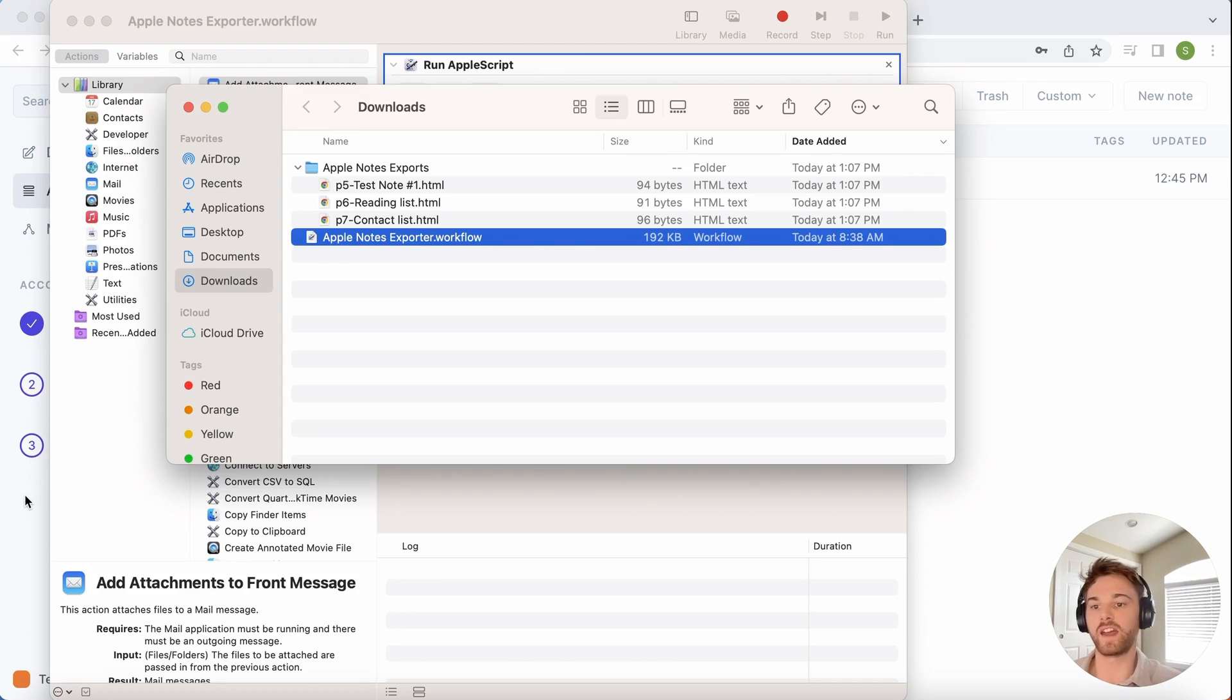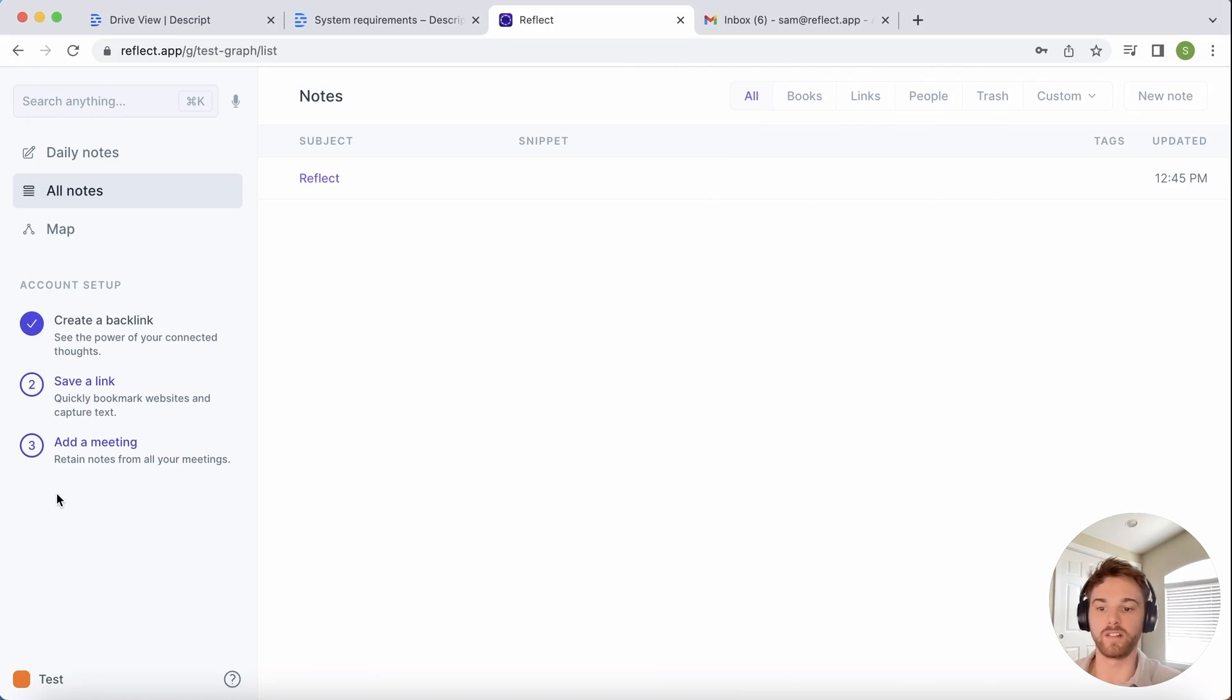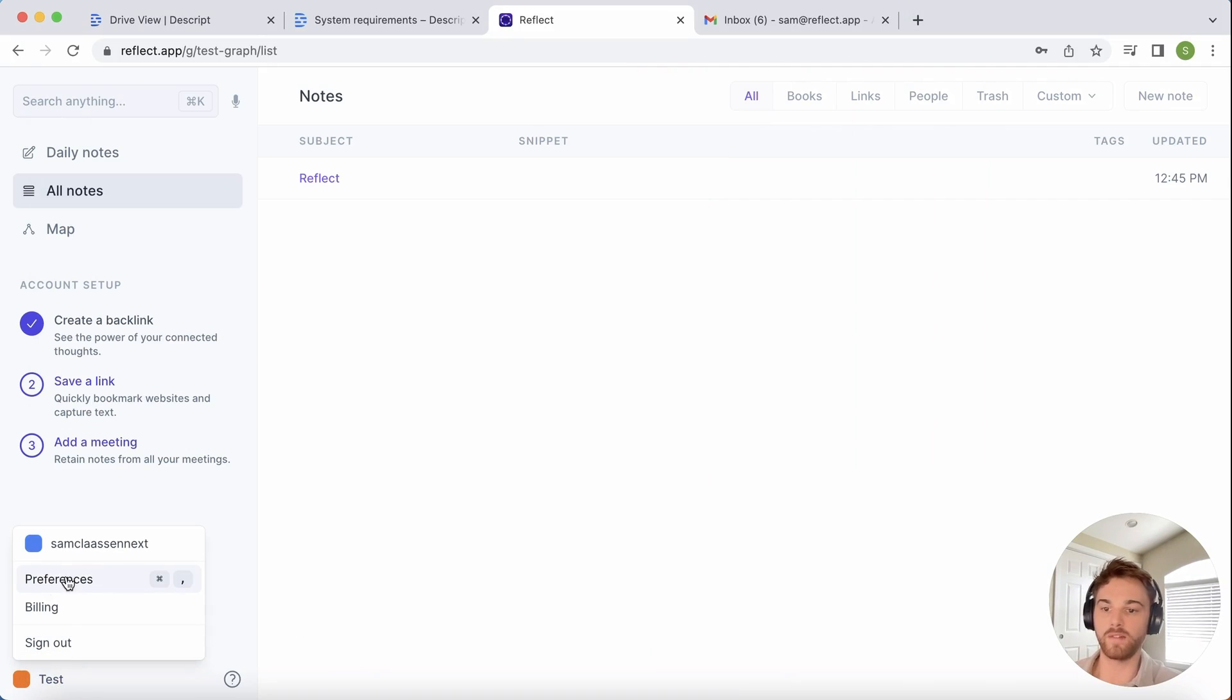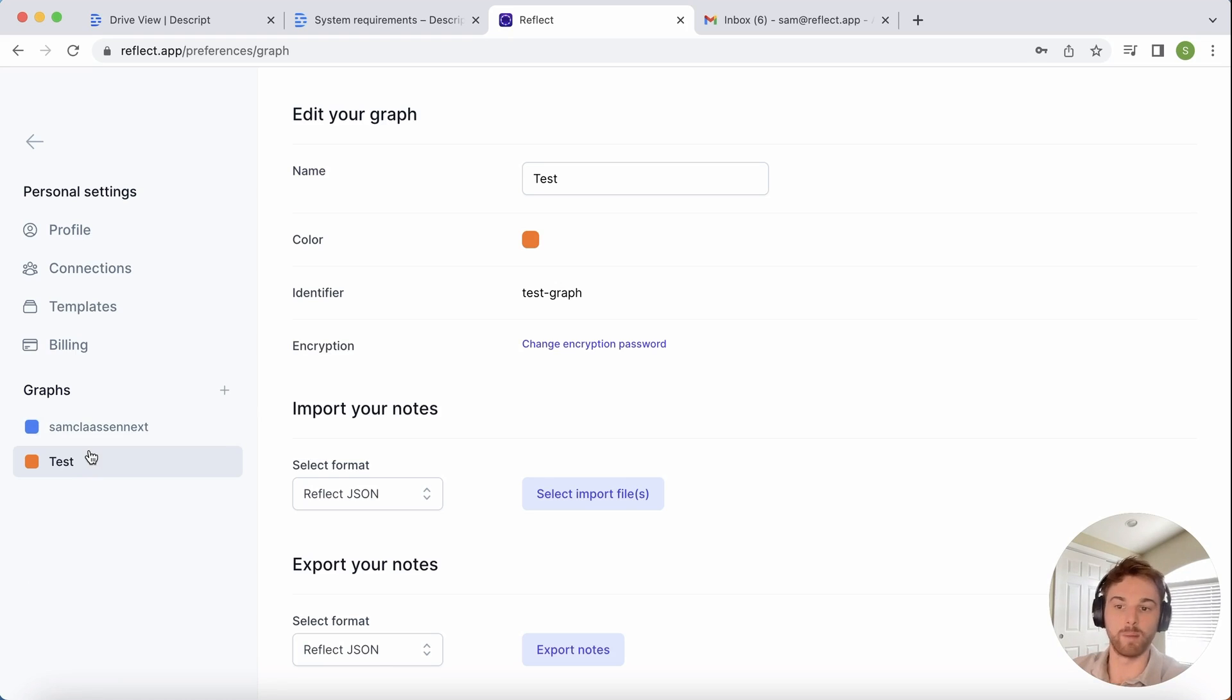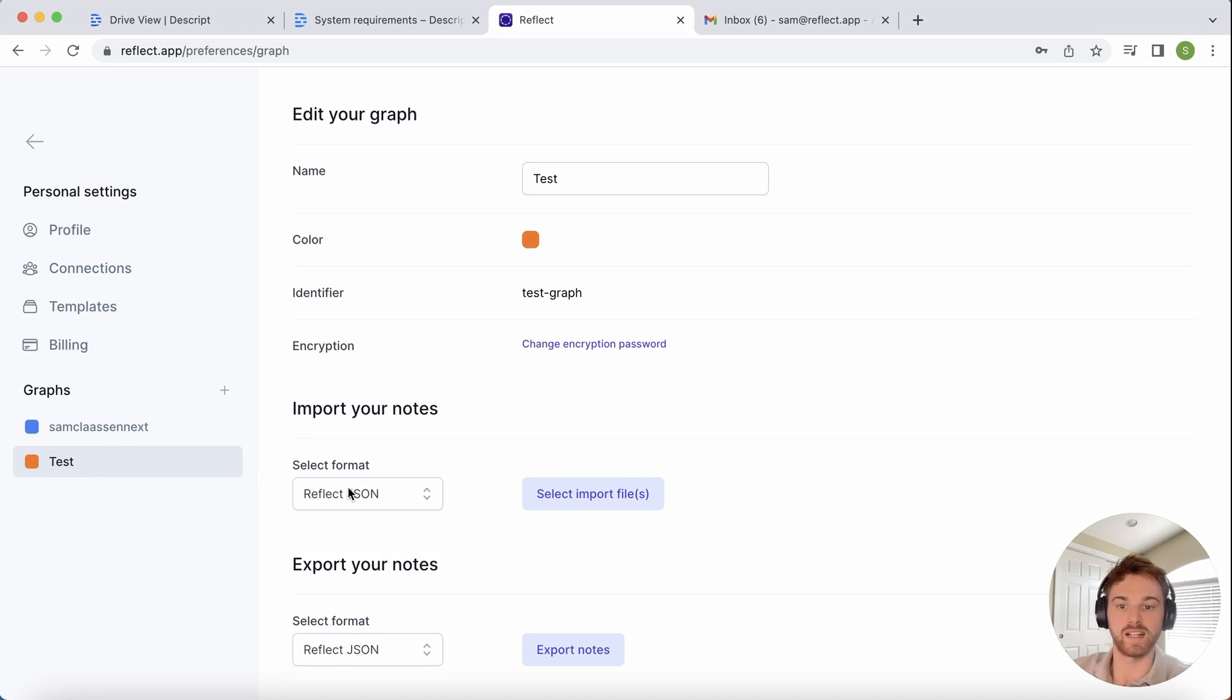Once you see they're all there, head back over to Reflect and go to your Preferences page. You want to select the graph settings for whichever graph you want to upload them into. I've already uploaded all of my real notes, so I'm just going to select the test one here.